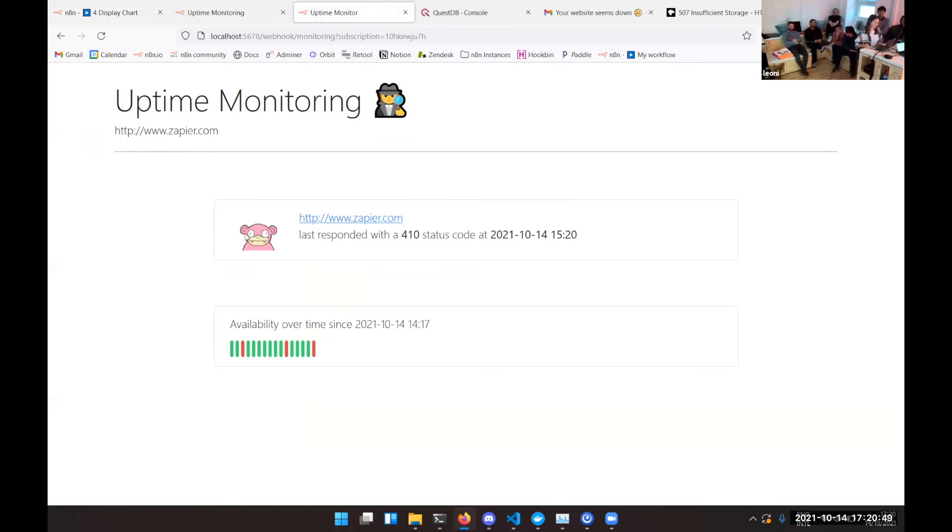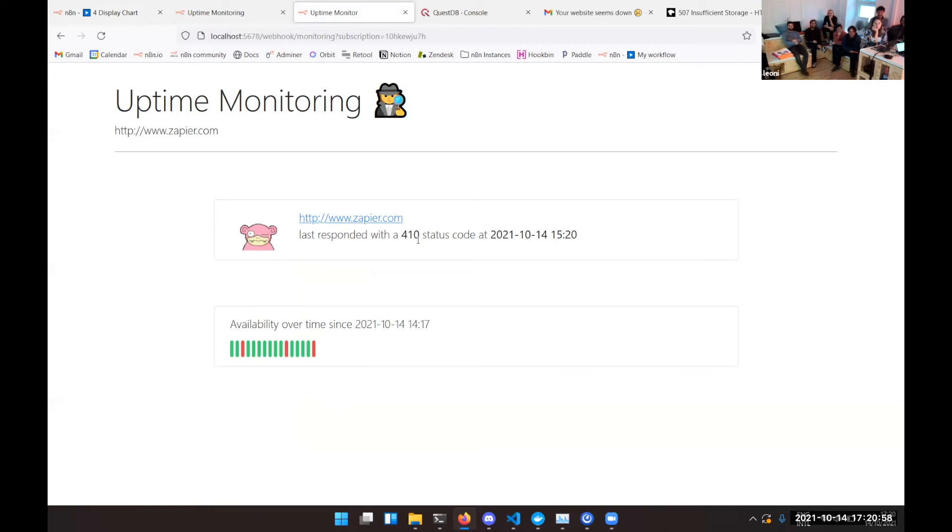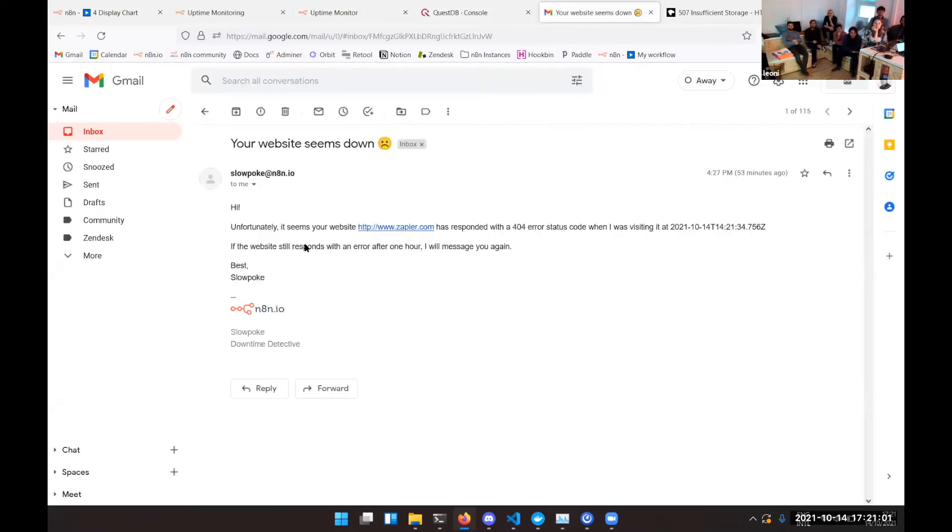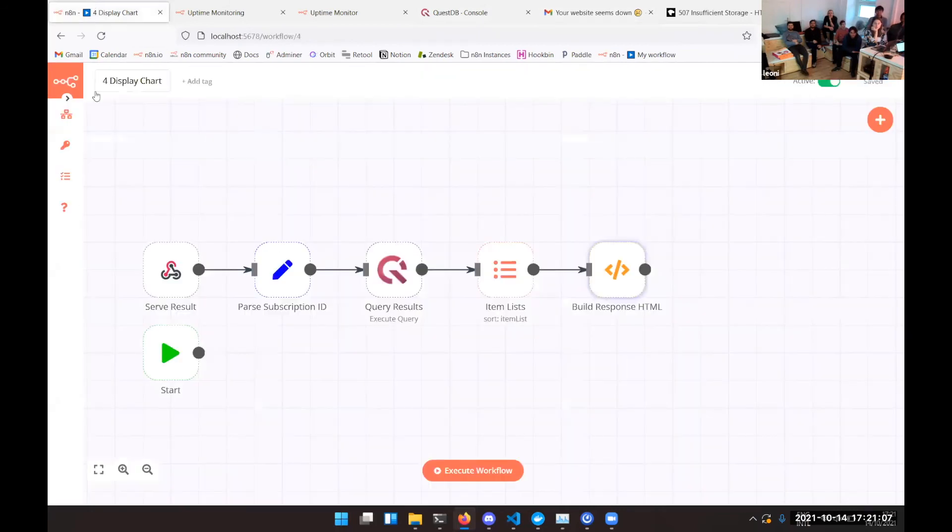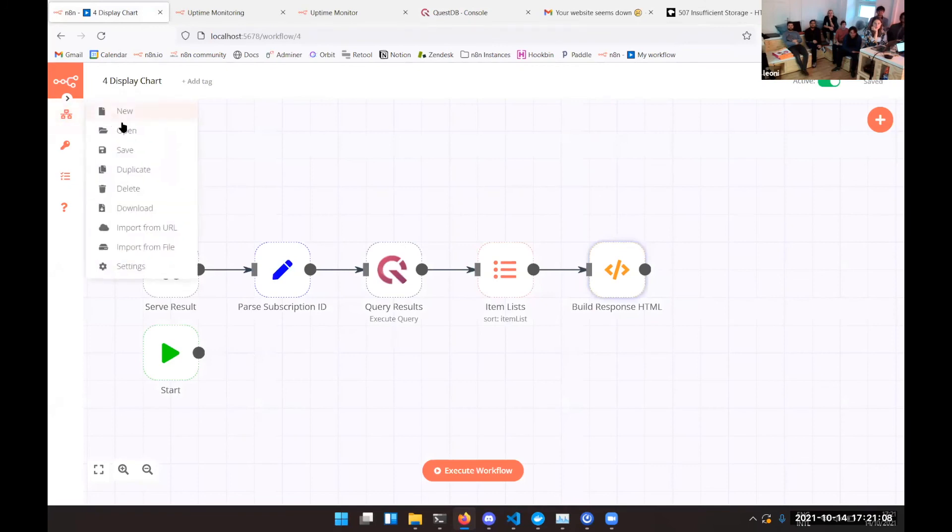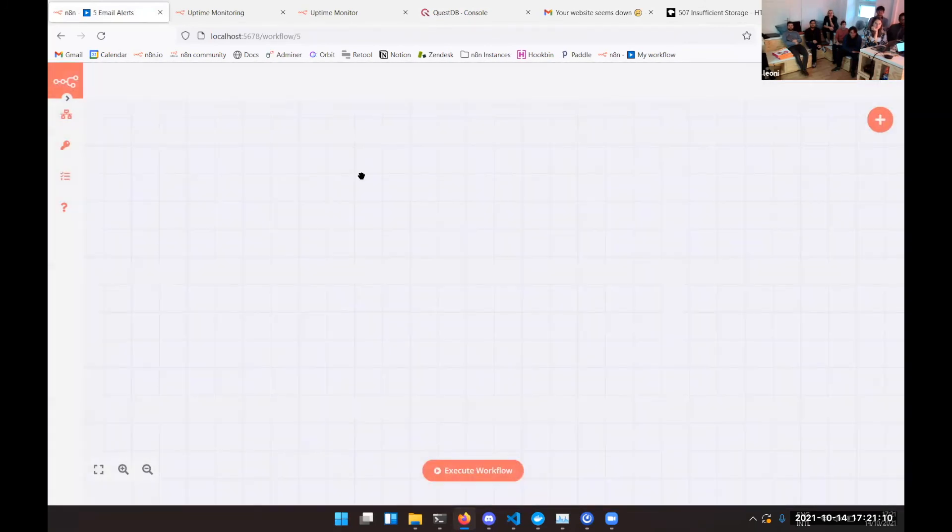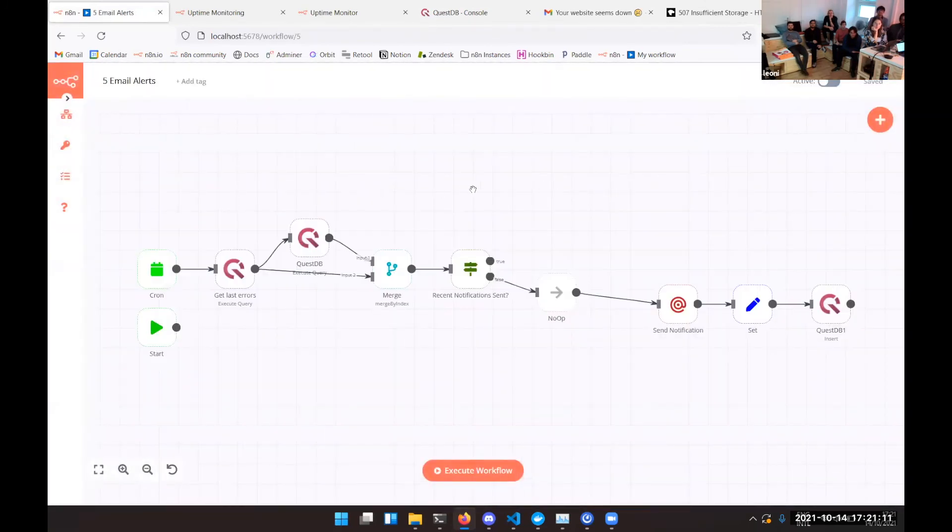And then instead of the nice check mark you will see a slightly deranged Slowpoke which we found nicer than a red cross. It will also send you an email if you have not received an email in the last hour, so I'm not getting another one right now. You'll also be alerted by email which is what workflow number five does.